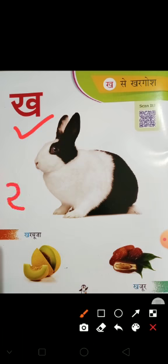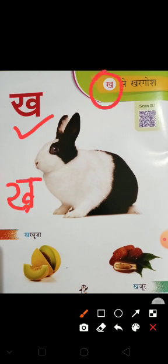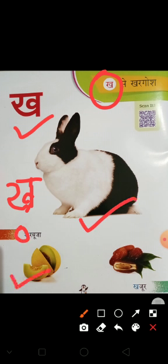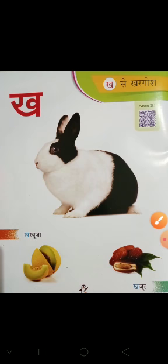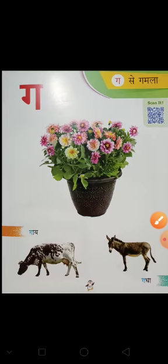Aise se karke aise se jubanta hai, isse kaathe hai K. K se kharbuz, K se kharbooza, K se khajur — K.